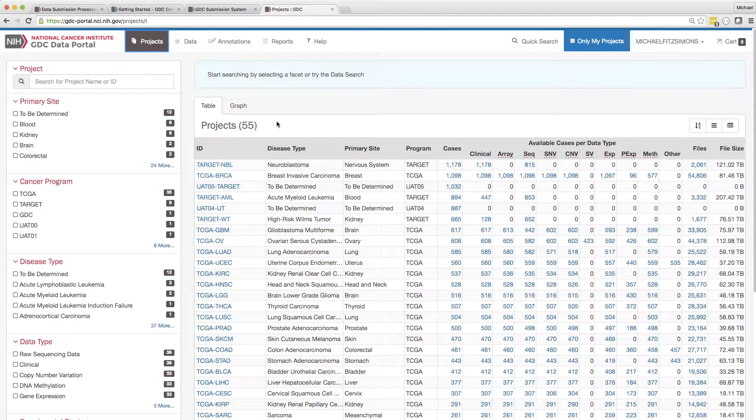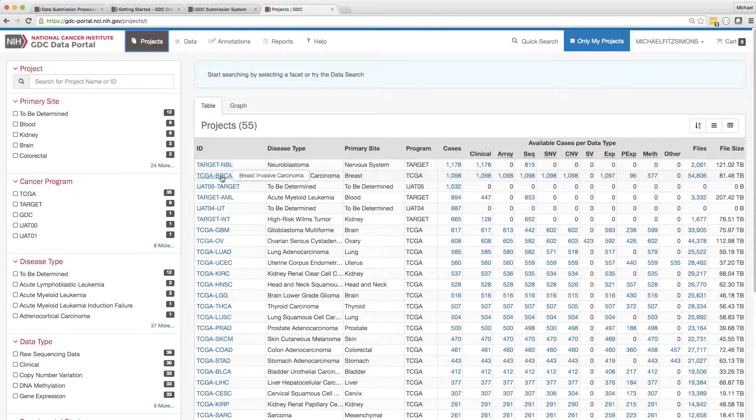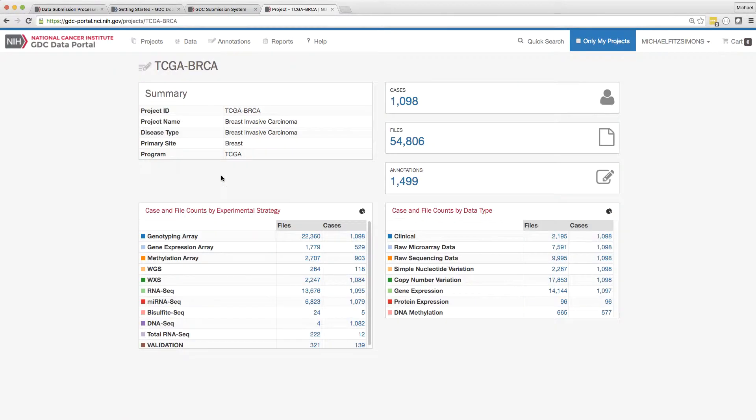Perhaps I am interested in specific files within the TCGA BRCA project that relate to copy number variation.